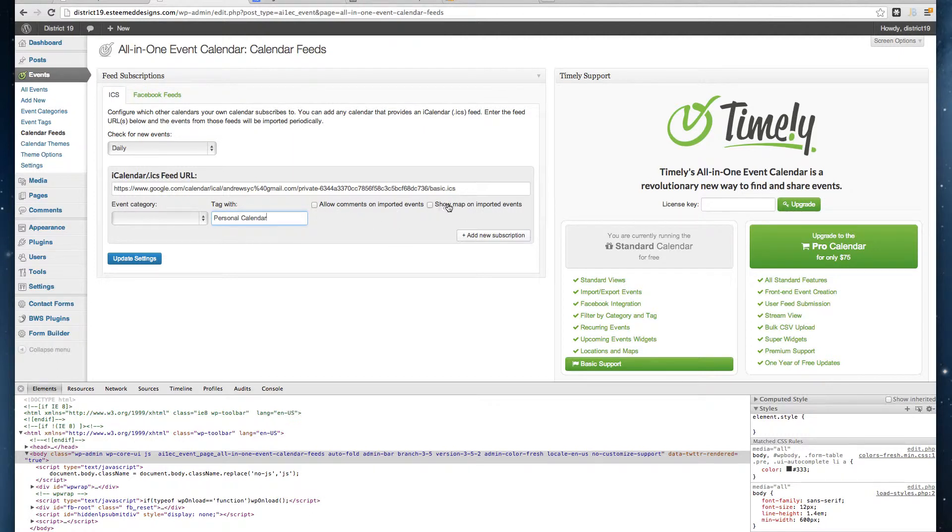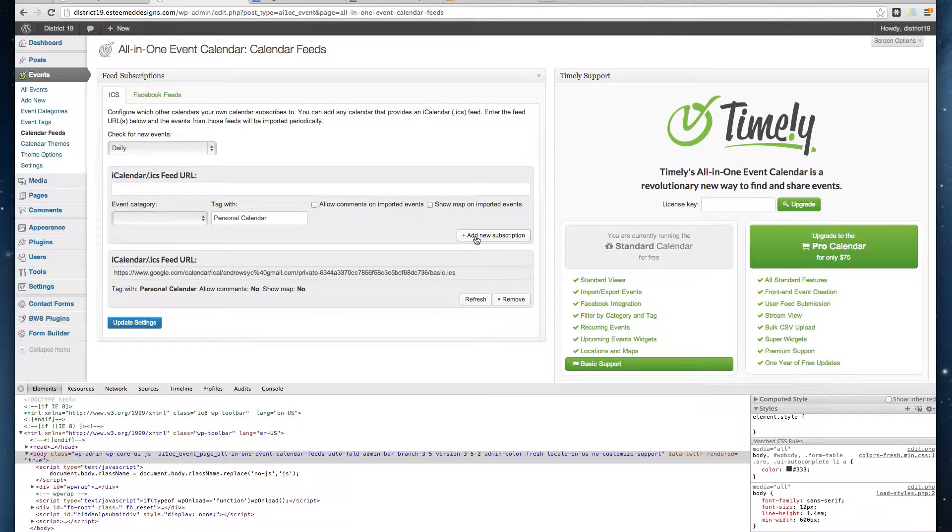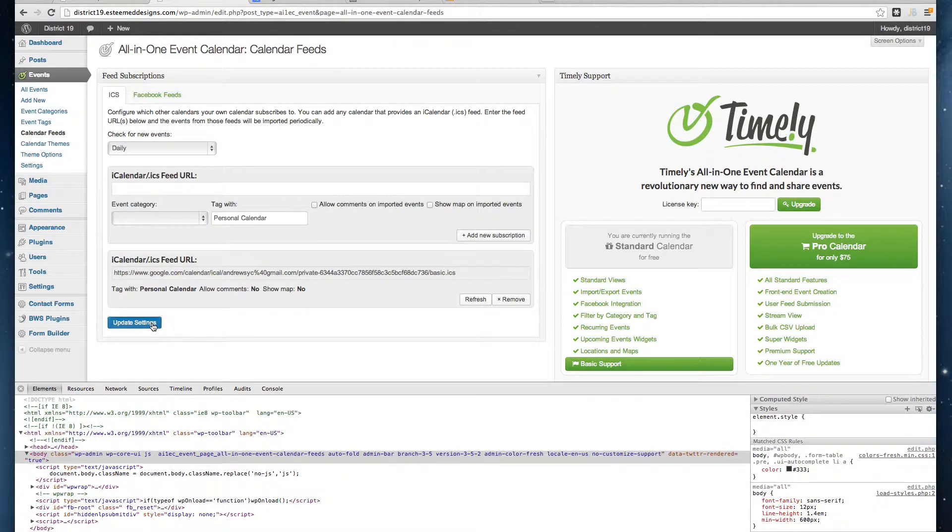You can show map on imported events if you have it embedded on the calendar. I'm going to add this as a new subscription and update my settings.